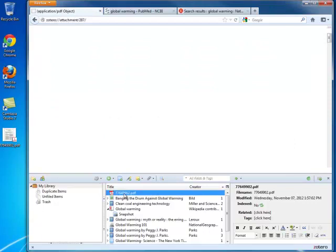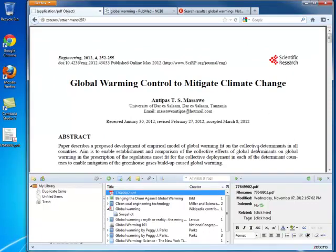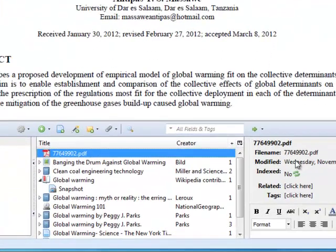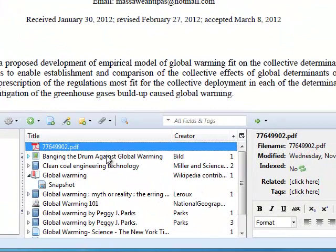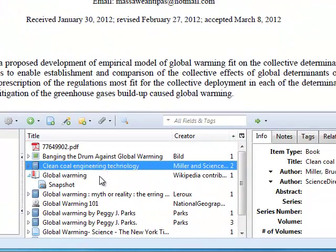Double-click the item and it will open as an attachment in your web browser. In this case, I have the file name, but you can see that there are no item details like I have with my other citations.